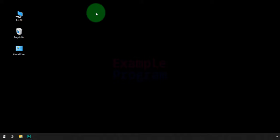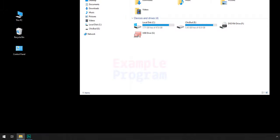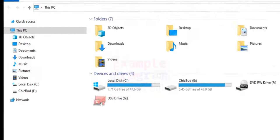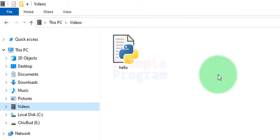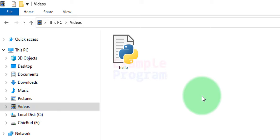Now the first thing that you have to do is go to the location where you have saved your file. So mine is in the videos folder. I am going to open up the videos folder and here you can see I have this Python file called hello.